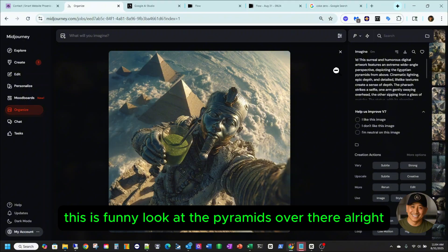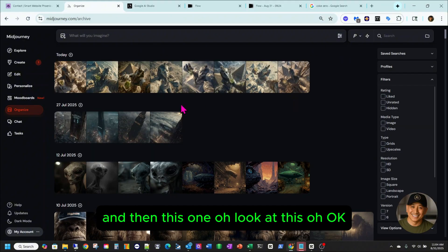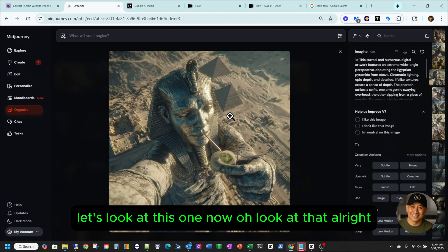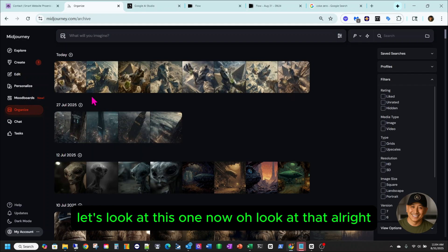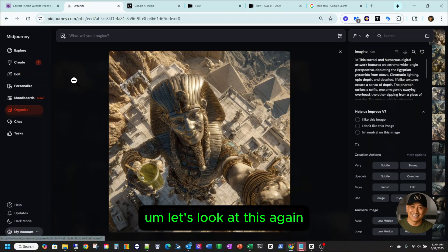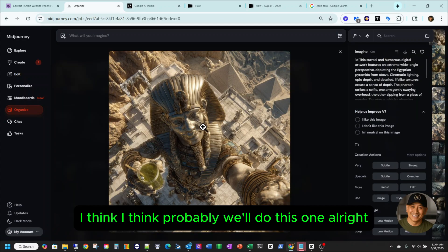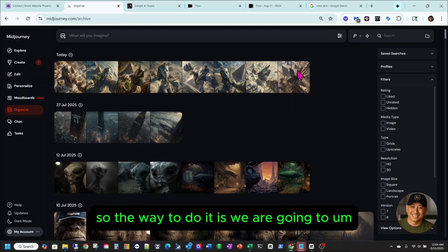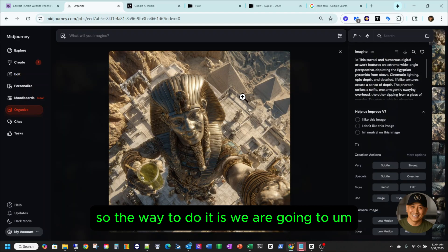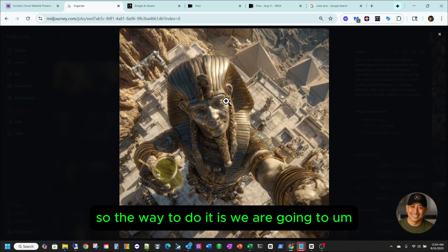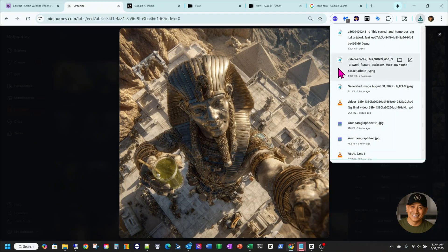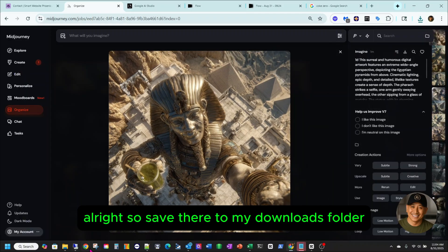I think it's funny — look at the pyramids over there. And then this one. Oh, look at this. Okay, let's look at this one again. I think we'll probably do this one. Alright, so the way to do it is we are going to save the image. Save there in my Downloads folder.